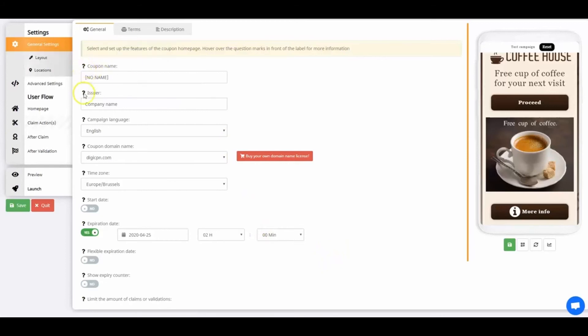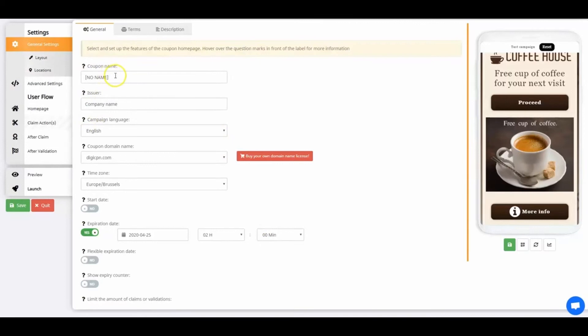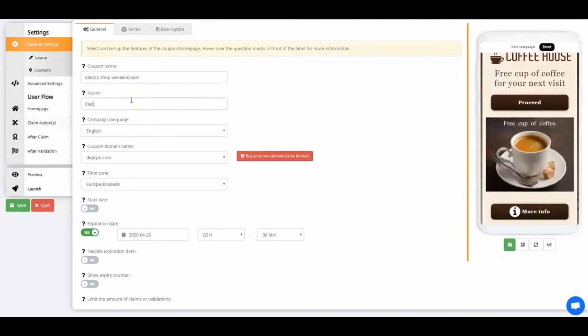Keep in mind, you can hover over the question marks for more information. First, give the coupon a name. Your customers won't see this name. It's only visible for the admin. Also, fill out the issuer by entering your company name. Those are the most basic settings you'll need to enter.